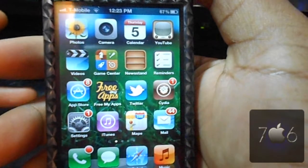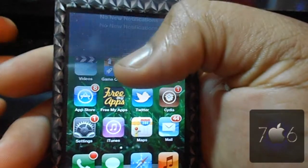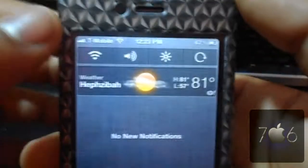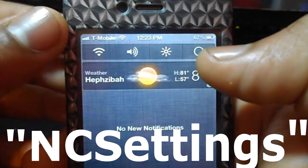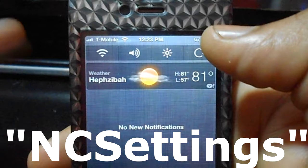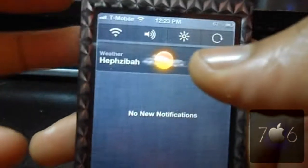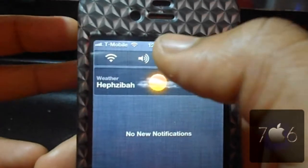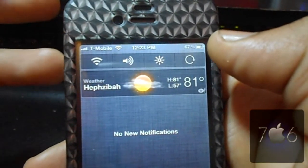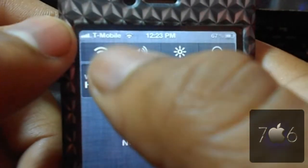Hey guys, jdog706 here with a nice notification center widget called NC Settings. This replaces SB Settings, UI Settings, and BB Settings. The only thing I wish it had was the ability to show your RAM and data usage, but it has a bunch of good toggles as you can see here.